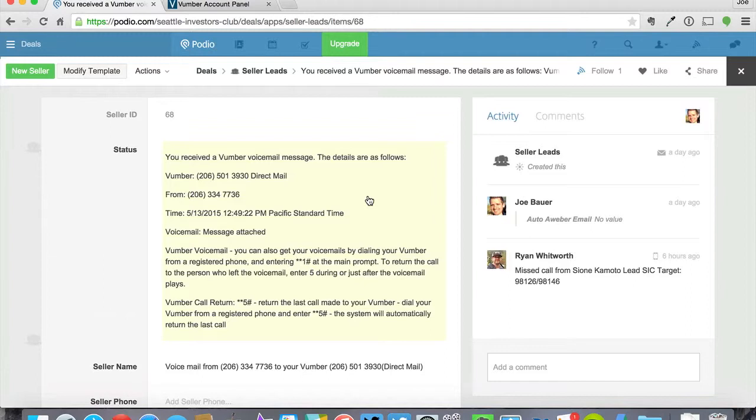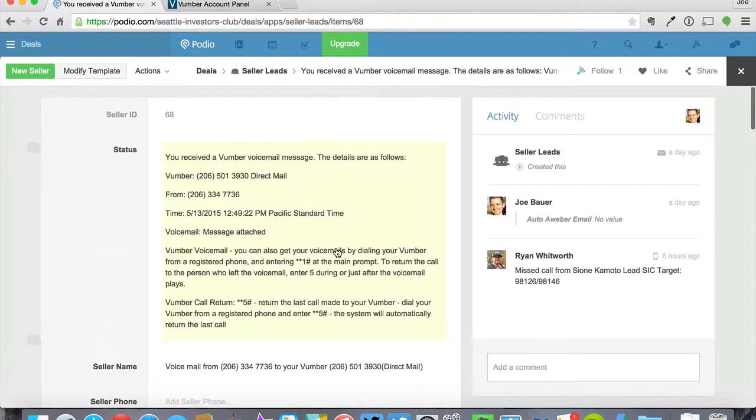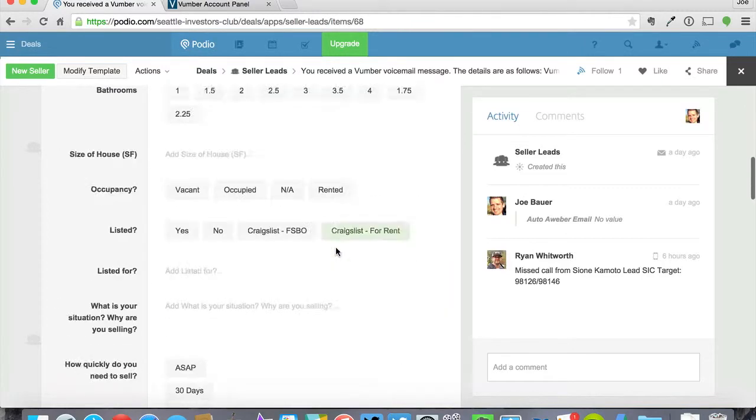And you can also do that with other phone systems if you wanted to, you just need to make sure that they will email you when you get a voicemail or a call or a missed call. And it will just drop the information right into Podio and then you can go ahead and act on it.